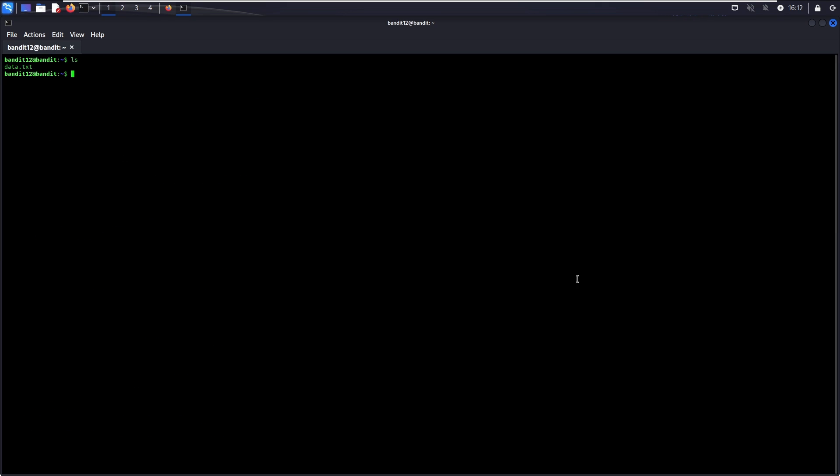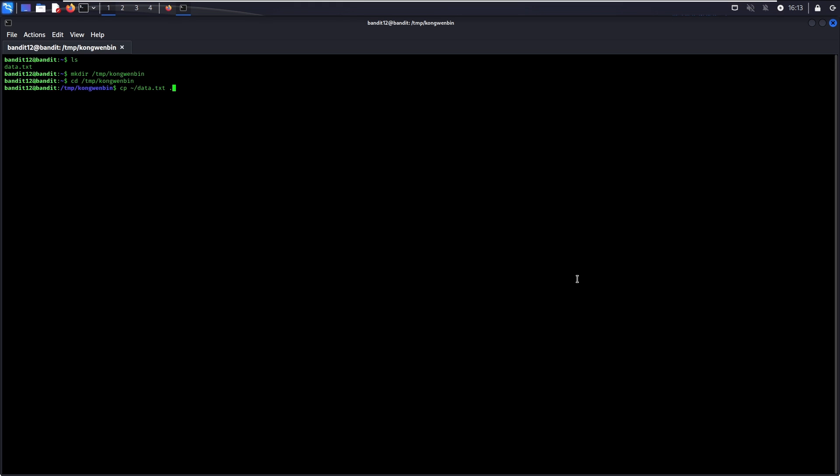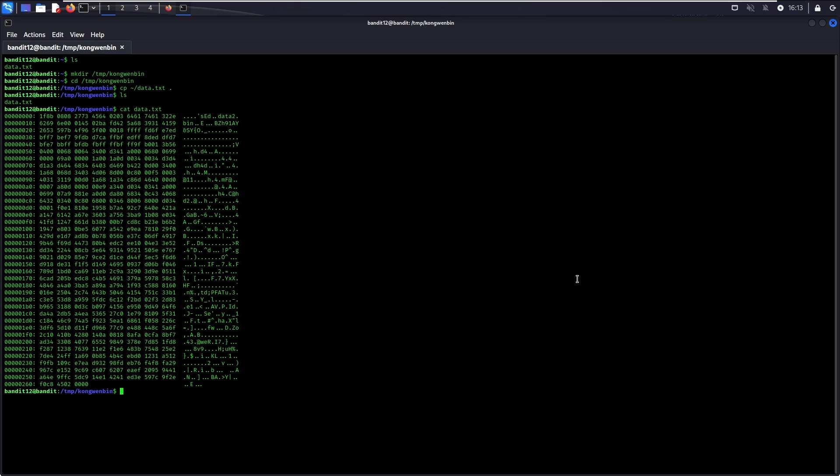As everyone playing the bandit wargame will be logged in to the same host, they cannot possibly allow everyone to be creating files everywhere. Therefore, the permission is set up in a way that an authenticated user can only create a subdirectory in /tmp/something. In this case, since you need to create files and stuff in order to complete this level, you need to apply this instruction.